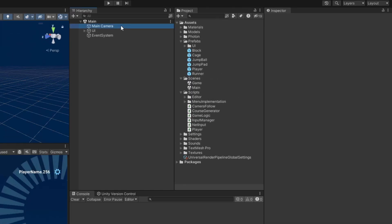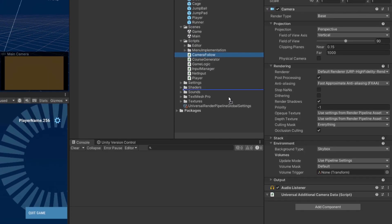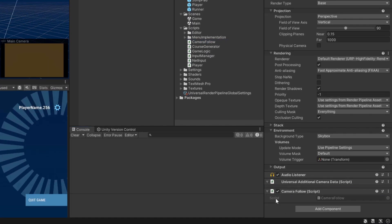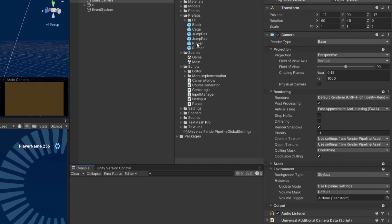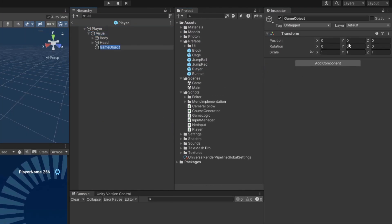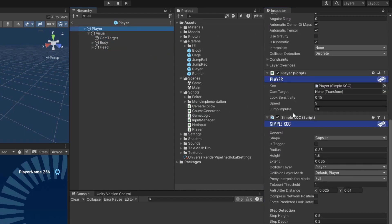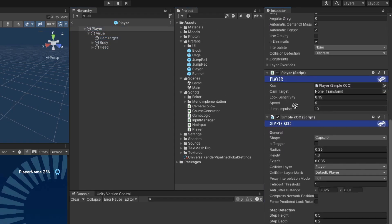Back in Unity, attach the camera follow script to the main camera. Then open up the player prefab and create an empty transform as a child of the visual game object. This will be our camera's target, so assign it to the player script's cam target field.